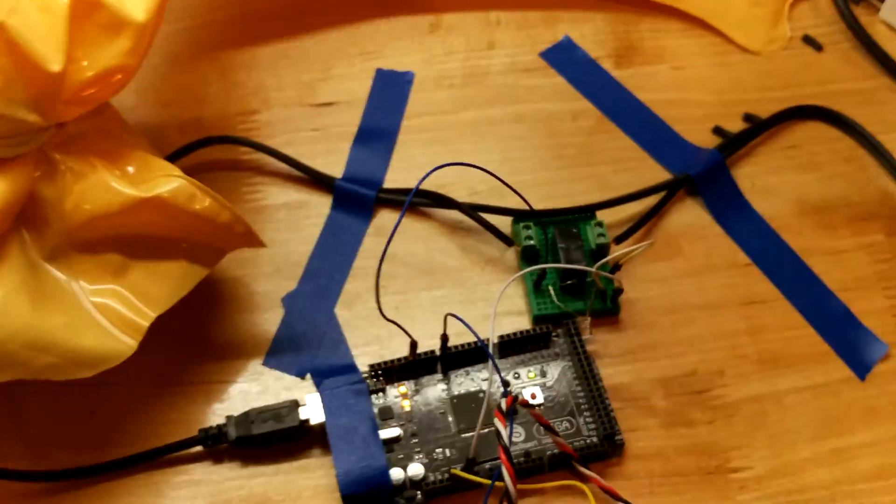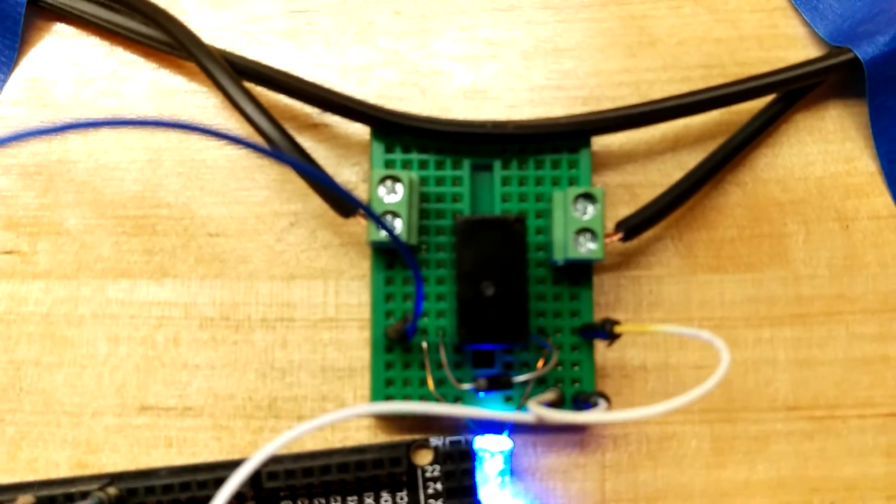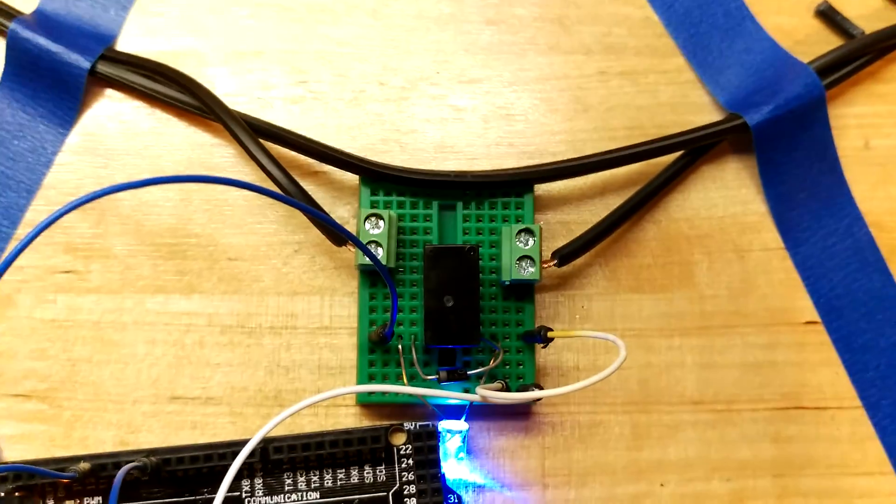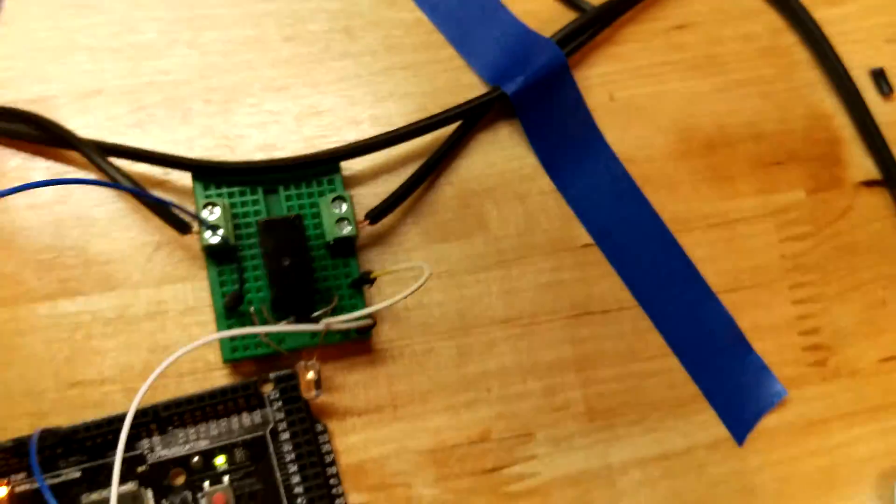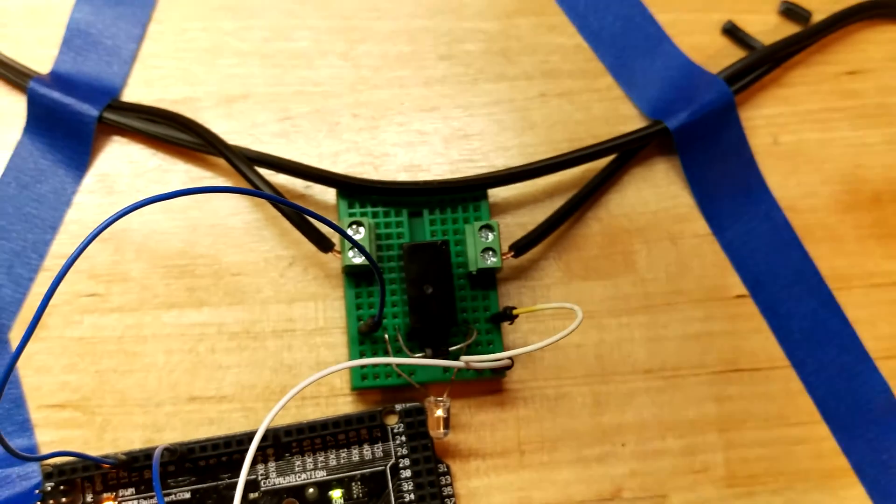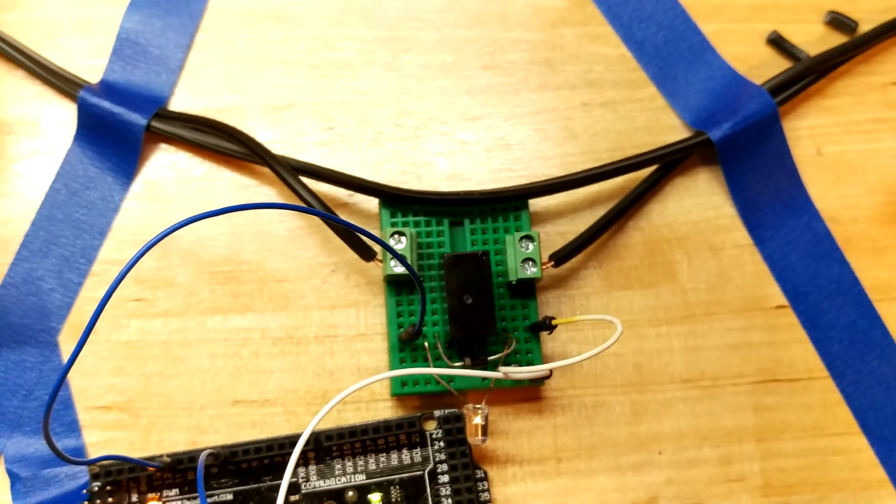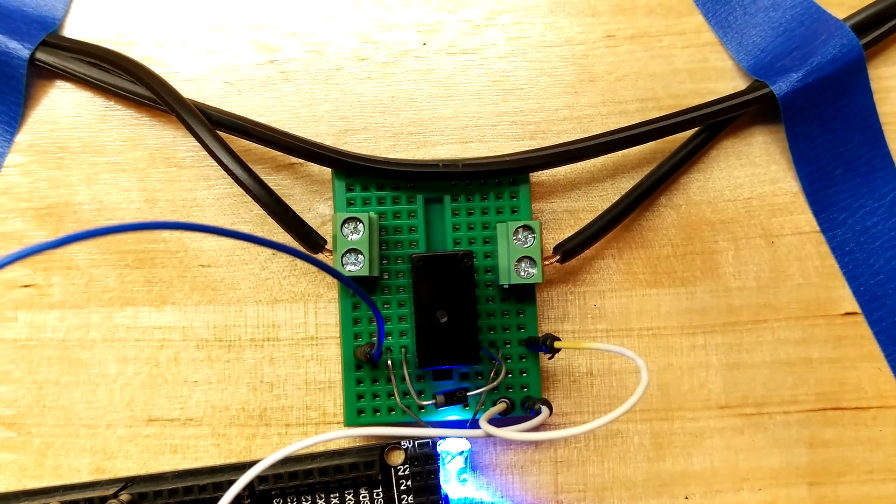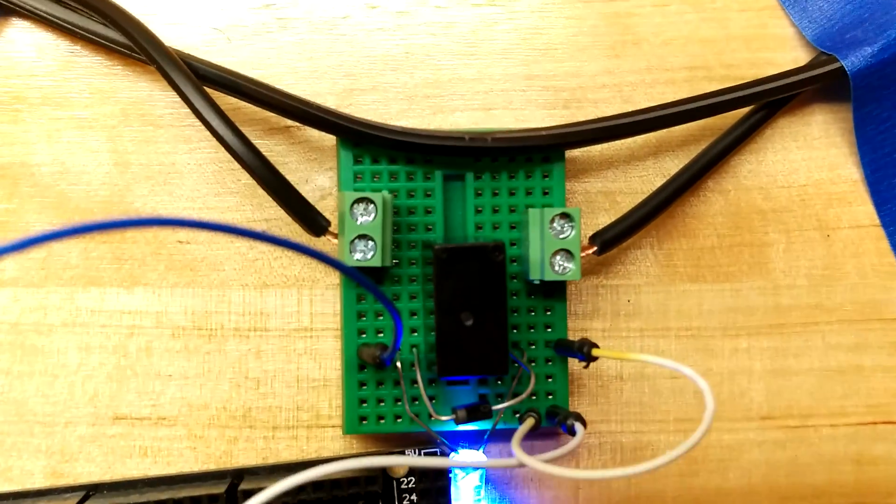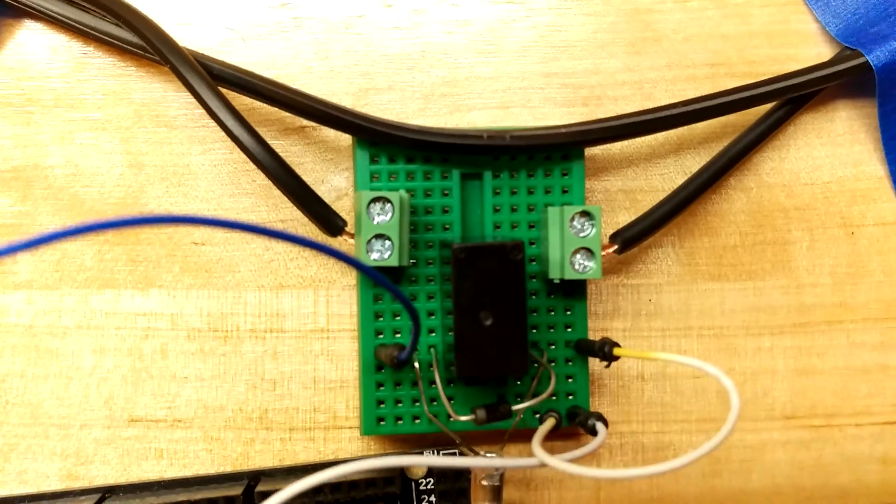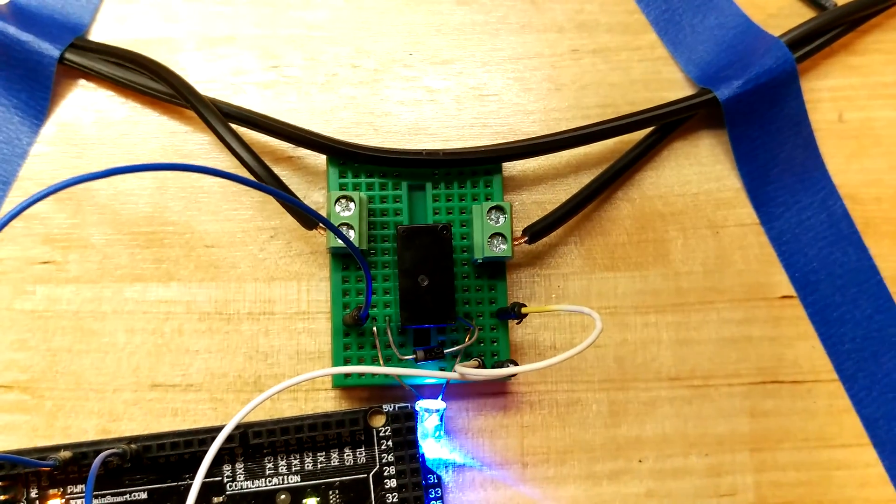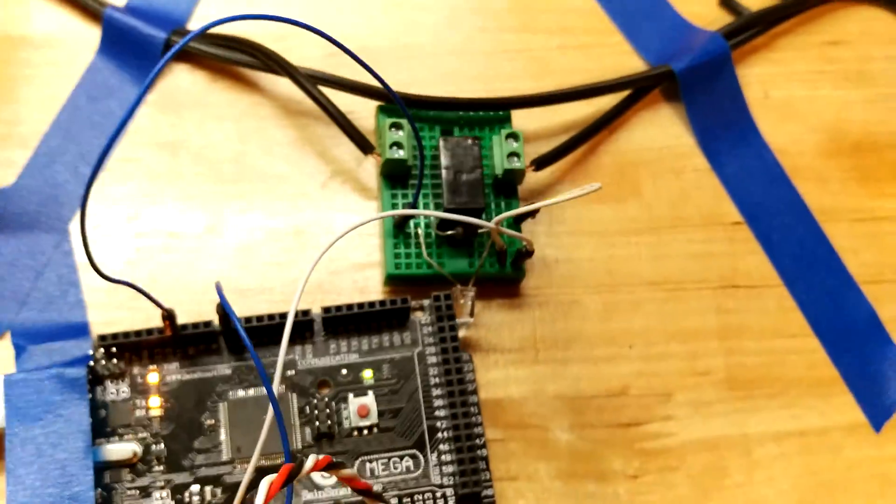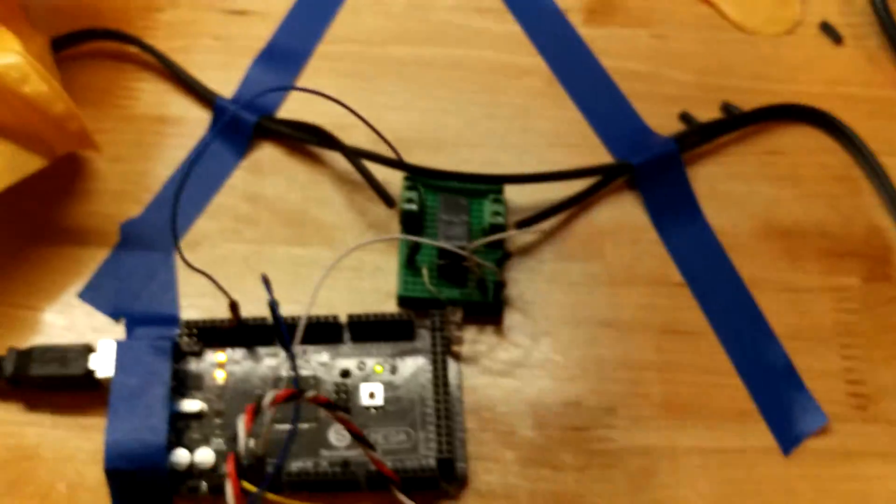Basically what I've done here is create a simple relay switch. I just cut the cord to the little air pump and ran it through a relay. You can see I have my diodes on there to protect my Arduino, and that's plugged in.